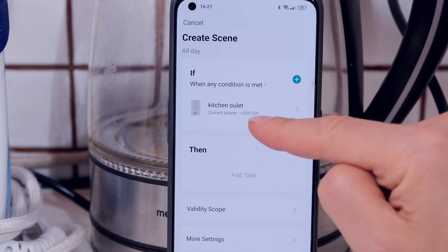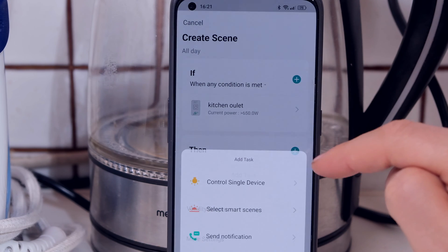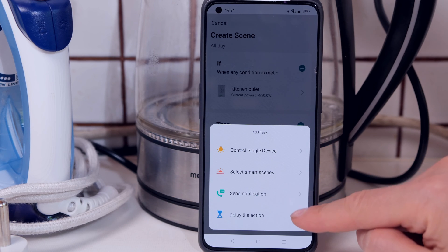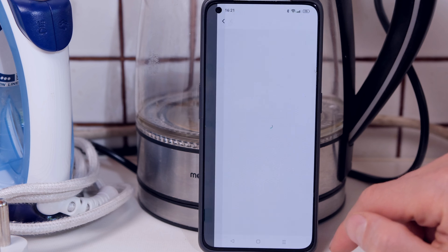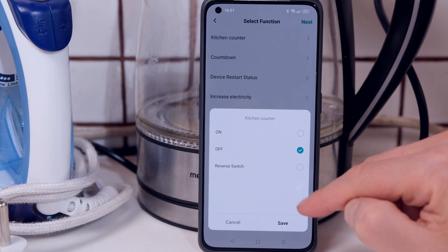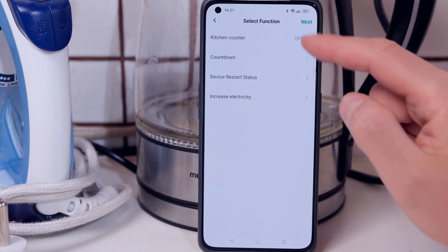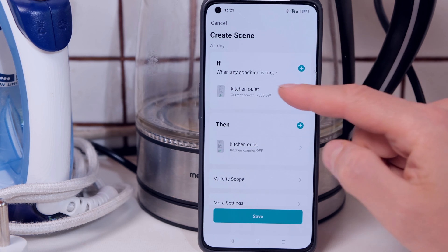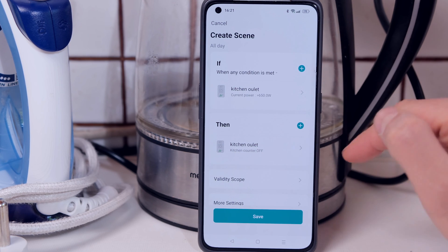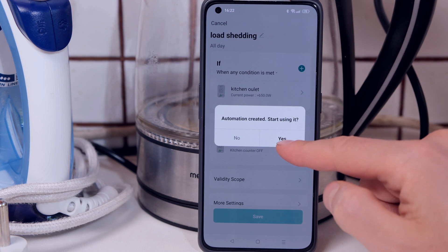So it says if the kitchen outlet exceeds 650 watts, then something must happen. I must tell the app what to do. I can control the device, send a notification, or delay the action. In this case I'm going to say control the device — the same outlet, the kitchen counter — and set it to off, so it will switch off the outlet. I save that, press next, and the scene is created: if the outlet exceeds 650 watts, the outlet must go off. I'm going to save that and call it 'load shedding', then accept it.